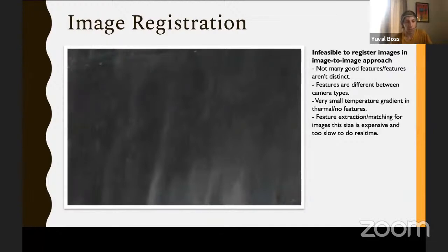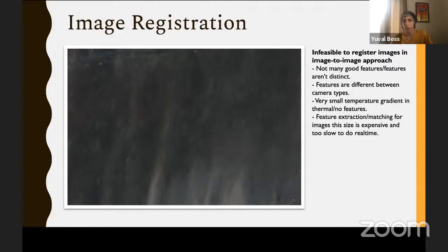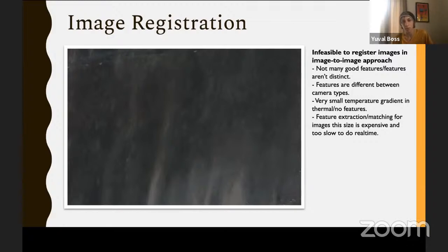One thing we really want to do is align this data — a process called image registration, which just means aligning images. Generally you find features in two different images and try to match them up, similar to panoramas on a phone. But as you can see from this photo, there aren't many good edges, corners, or other distinct features. The thermal features are very different from the color features, and there are often small temperature gradients. If you're just looking at ice, you won't really see any features in the thermal image, and feature extraction and matching on large images is really slow. So this isn't a feasible solution for us.